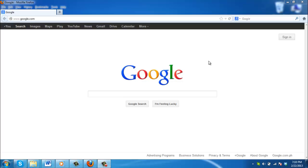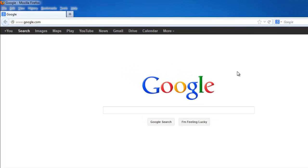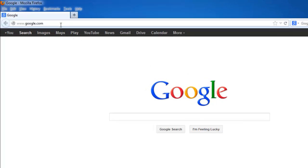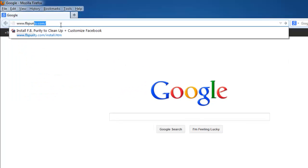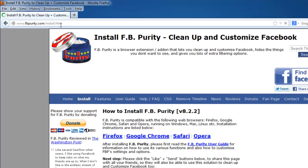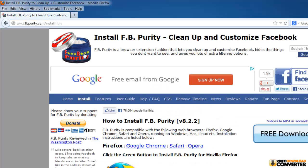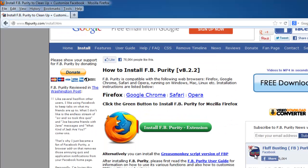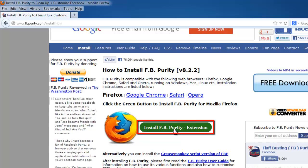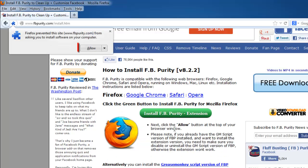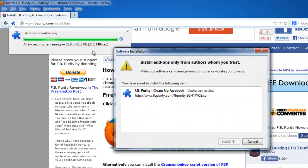You are going to need to install FB Purity, so visit the website www.fbpurity.com/install.htm and click on the green button that reads 'Install FB Purity Extension'. Click the allow button that appears at the top left of the browser window.